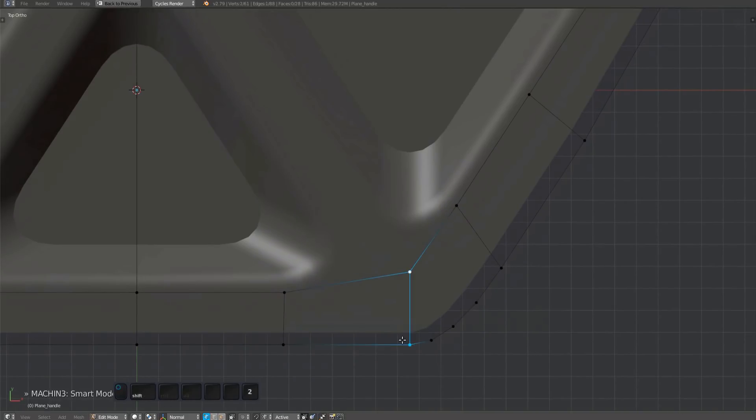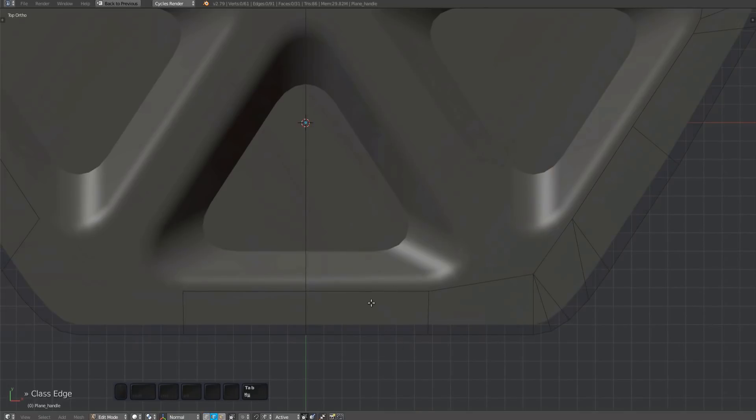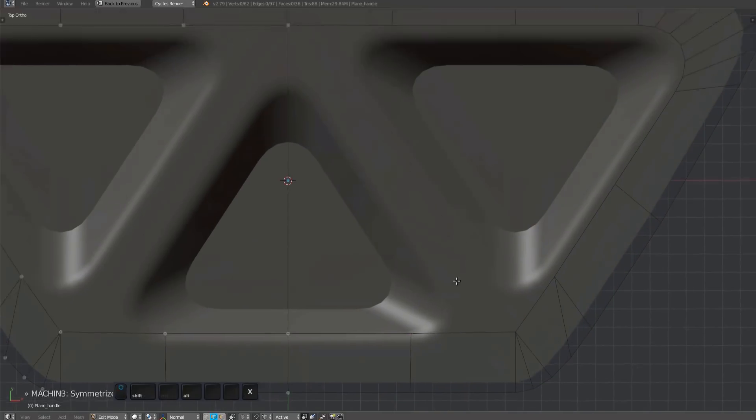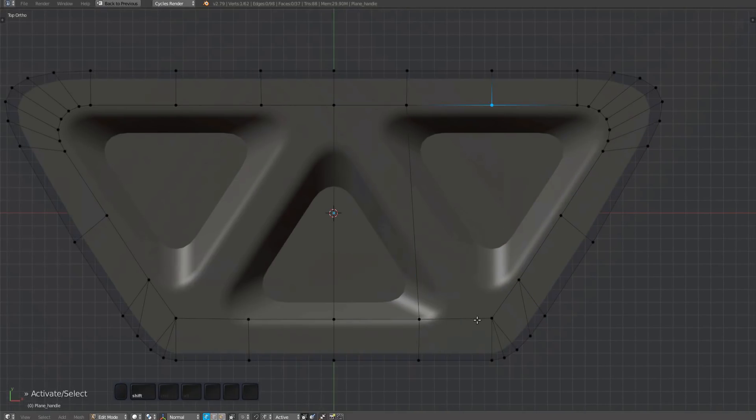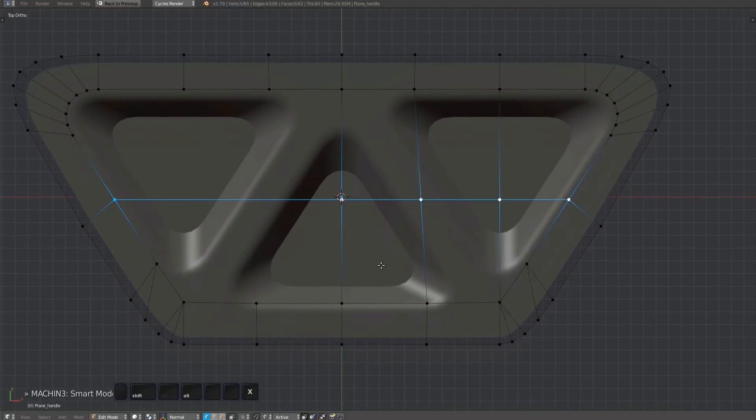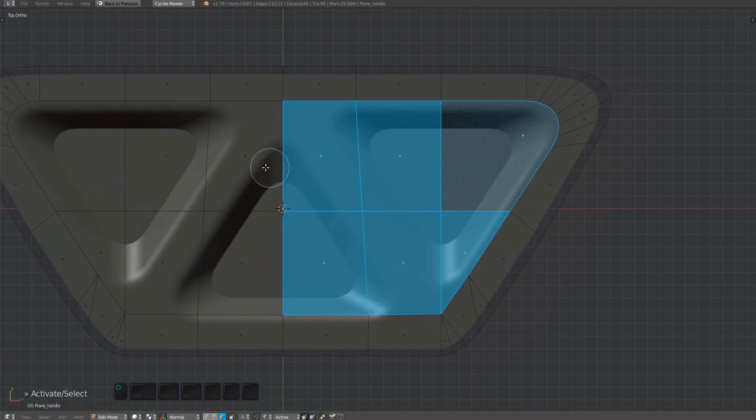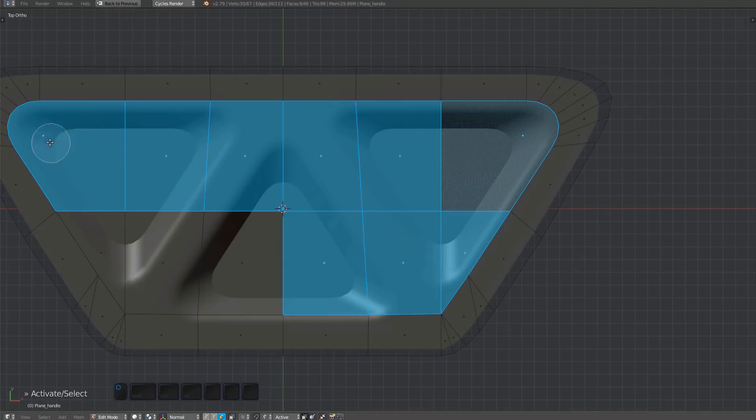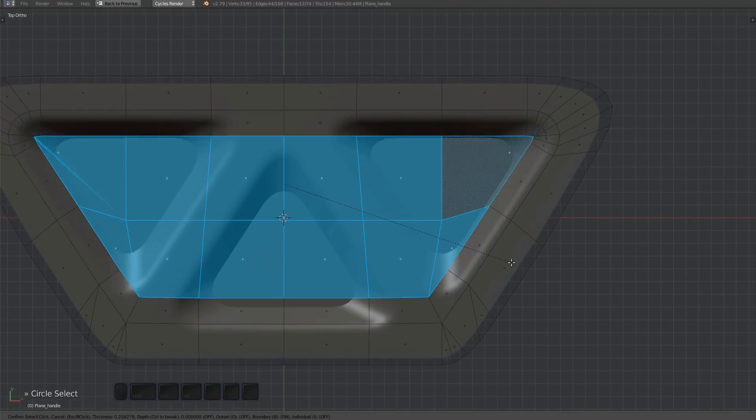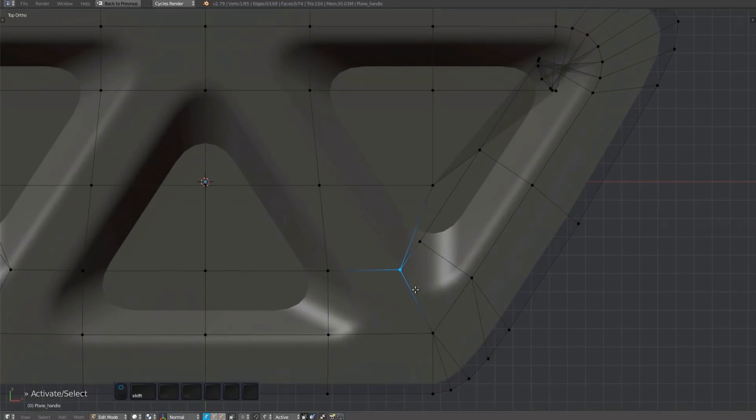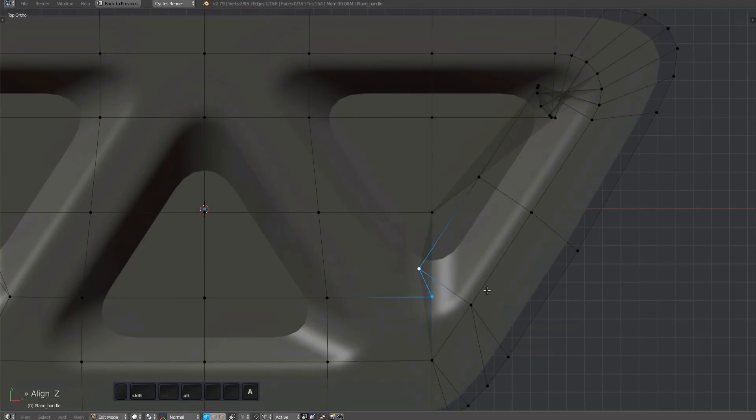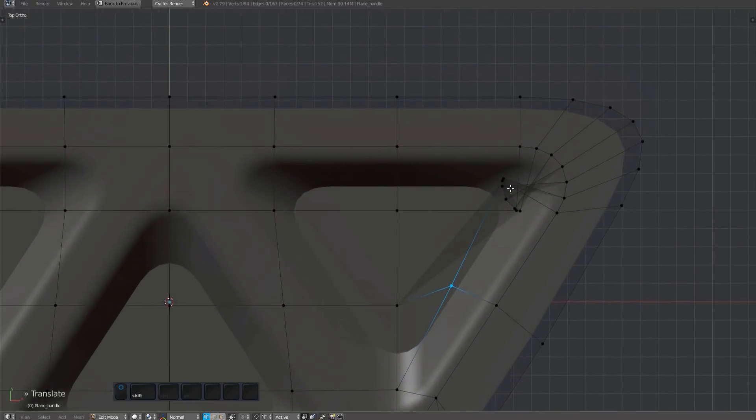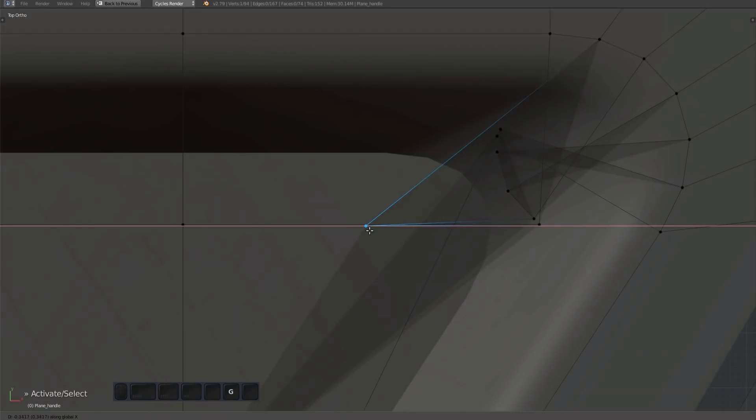Make sure the straight edge loop in the handle aligns with the one in the plug mesh. As always, I'm just trying to create roughly even topology here and I'm getting rid of ngons by merging and connecting vertices.